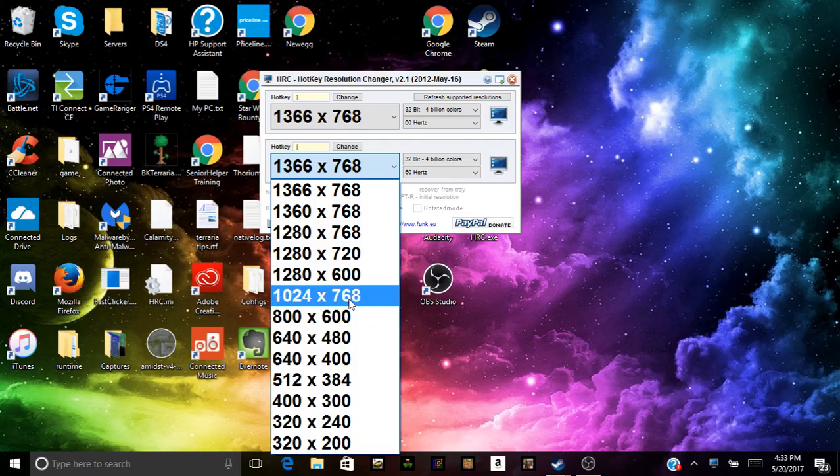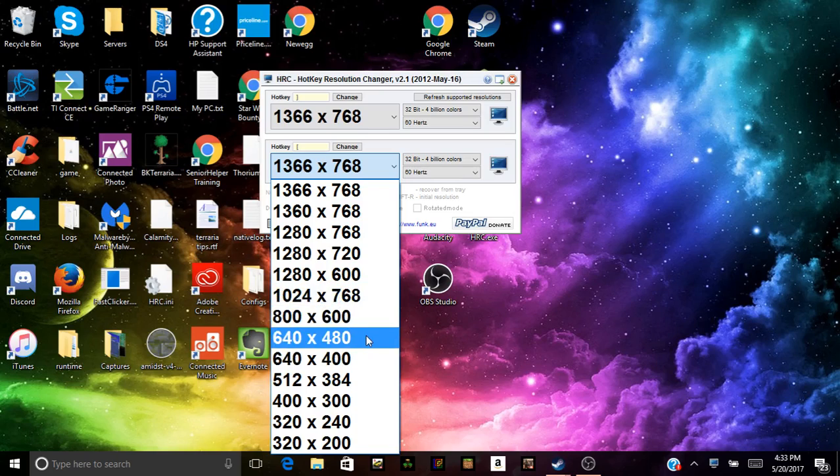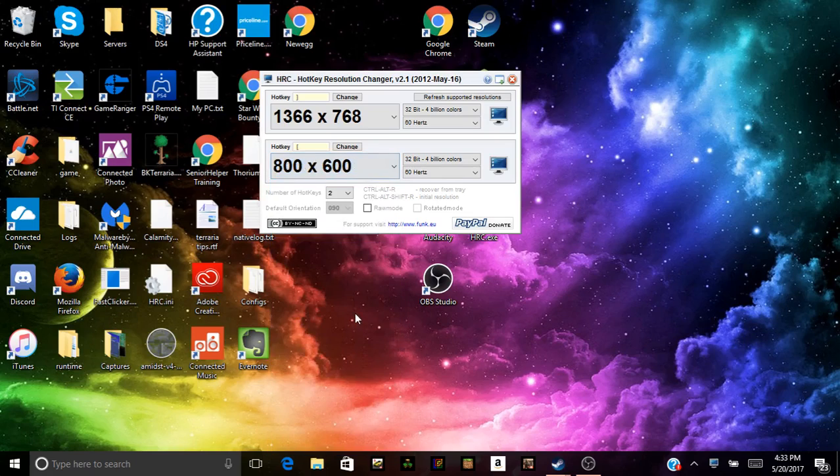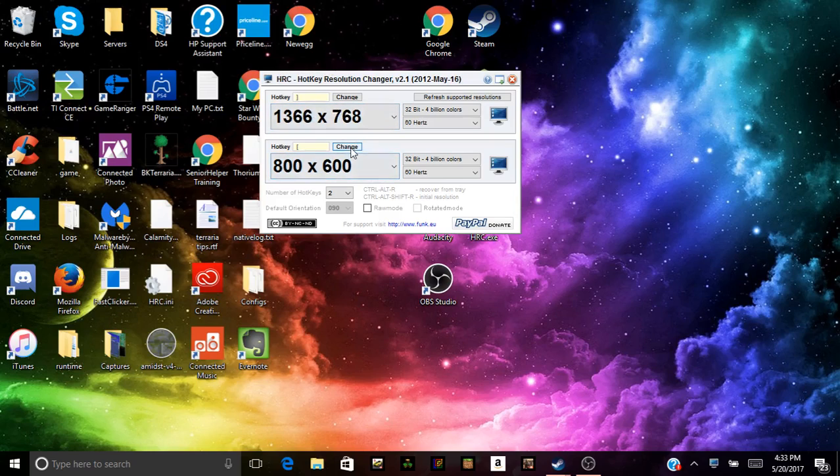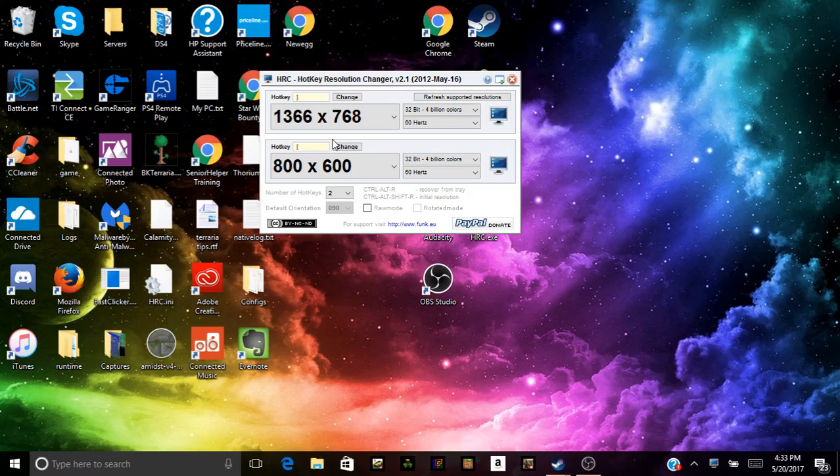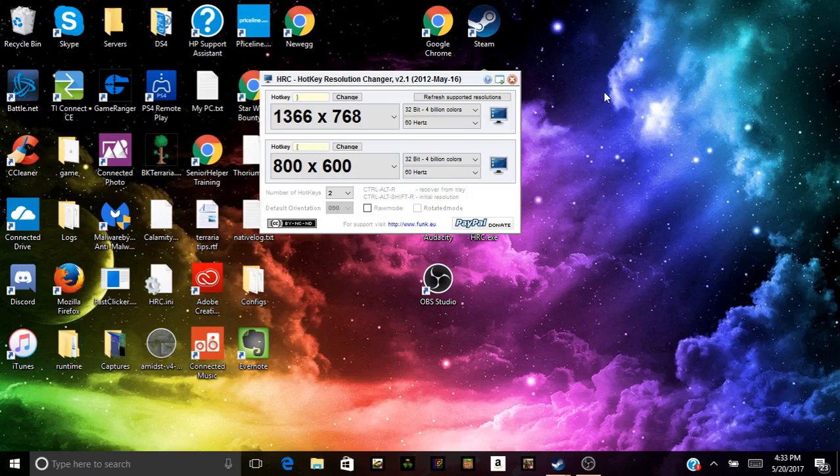Basically what you want to do is set one to a 4:3 aspect ratio you want to be stretched. I usually use 800, 600, so I'll use that. And then you want to set a hotkey to whatever, just set a hotkey that you don't normally use. And then once you have that, basically go into CS:GO.